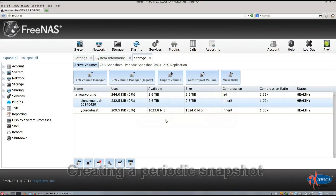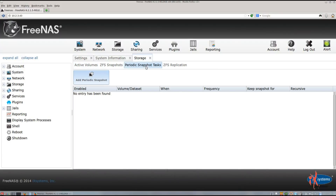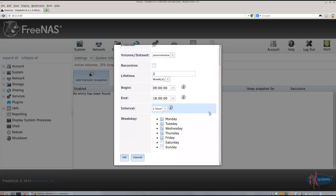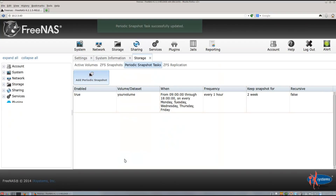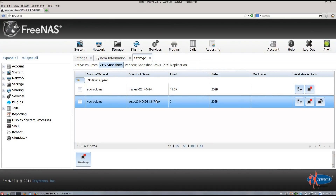Another way to take snapshots is to do it automatically. Click Periodic Snapshot Tasks, then click Add Periodic Snapshot. Choose the lifetime and frequency of the snapshots, then click OK. After a short wait, go to ZFS Snapshots and you should see an entry with the word 'auto' in the snapshot name. In this instance, they will be created every hour from 9am to 6pm, Monday through Friday, and have a lifetime of two weeks before they are deleted automatically.